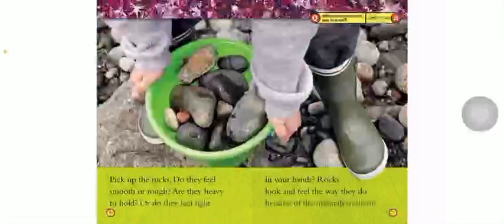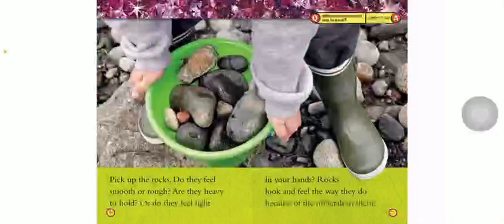Pick up the rocks. Do they feel smooth or rough? Are they heavy to hold or do they feel light in your hands? Rocks look and feel the way they do because of the minerals in them.